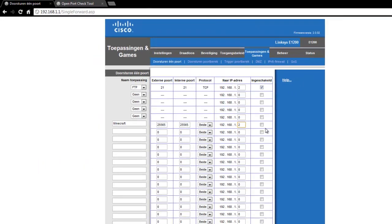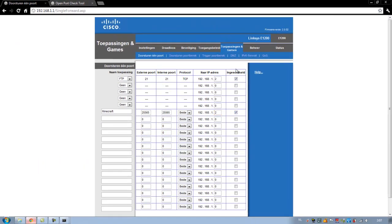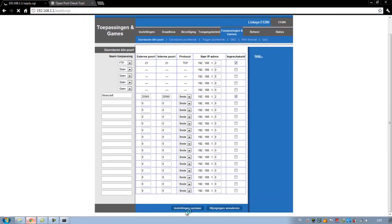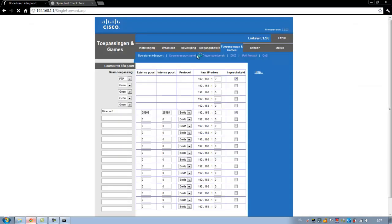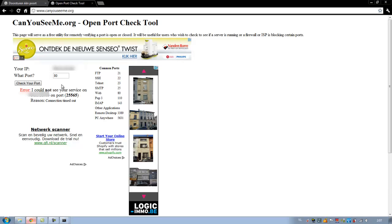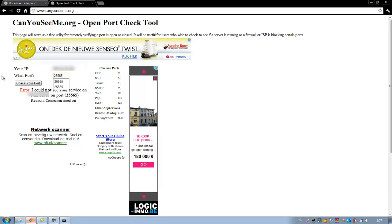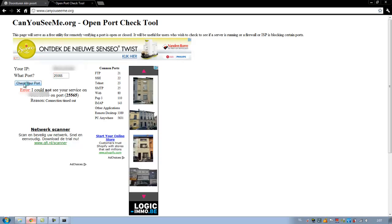So now we are going to save this. Okay. Now after saving, we will test it again. 25565, check your ports.